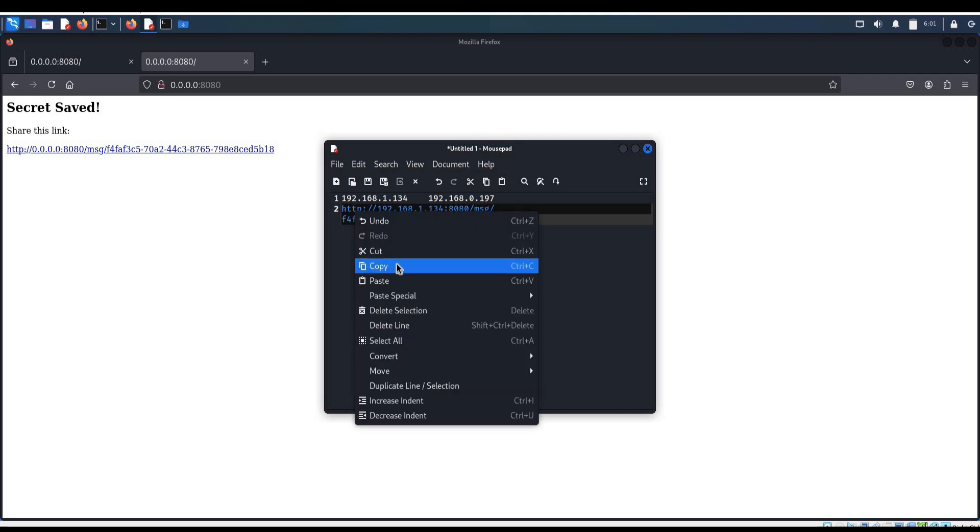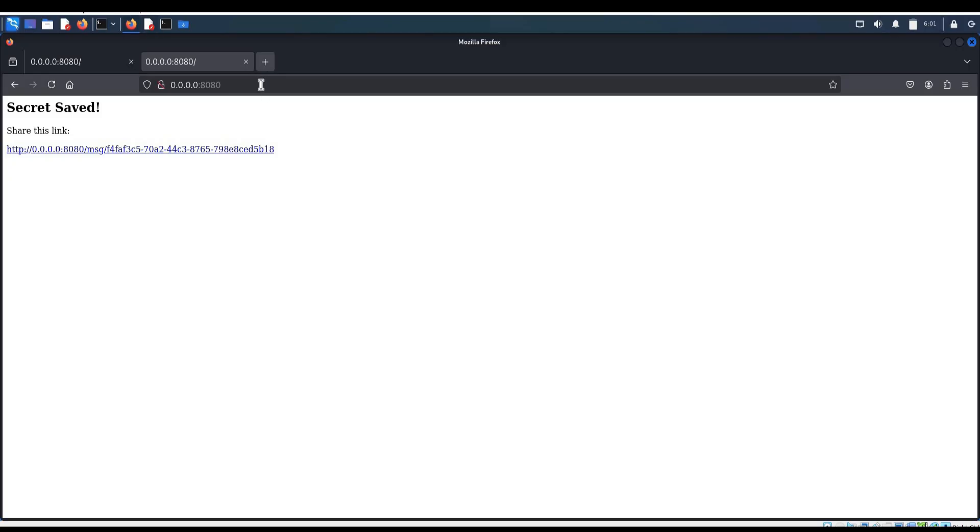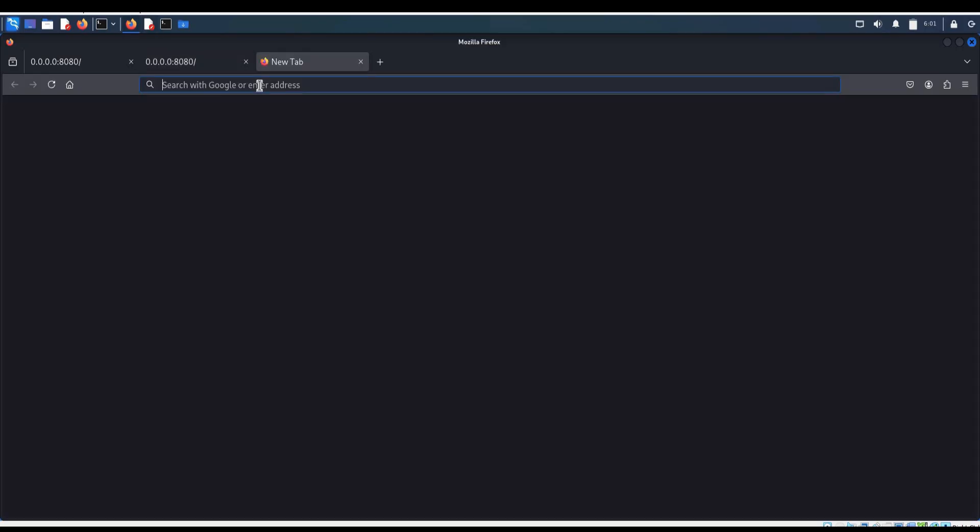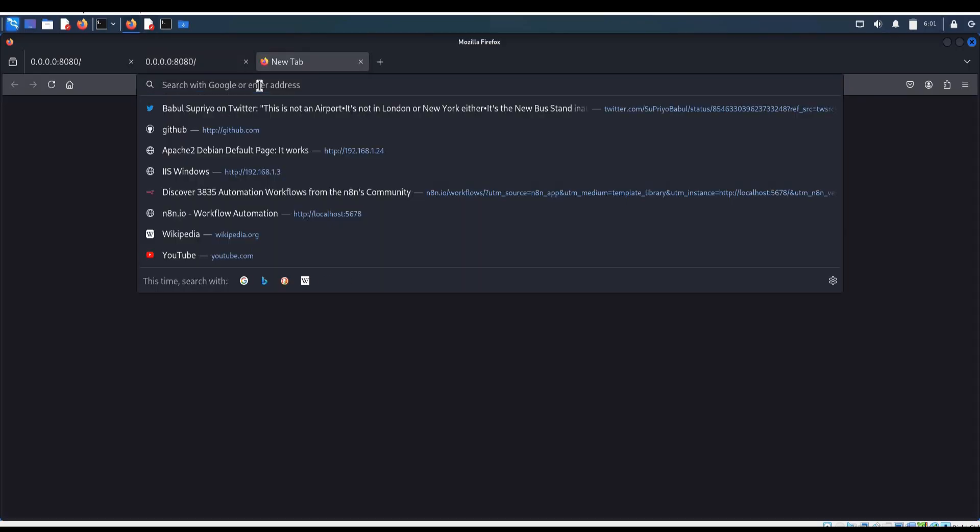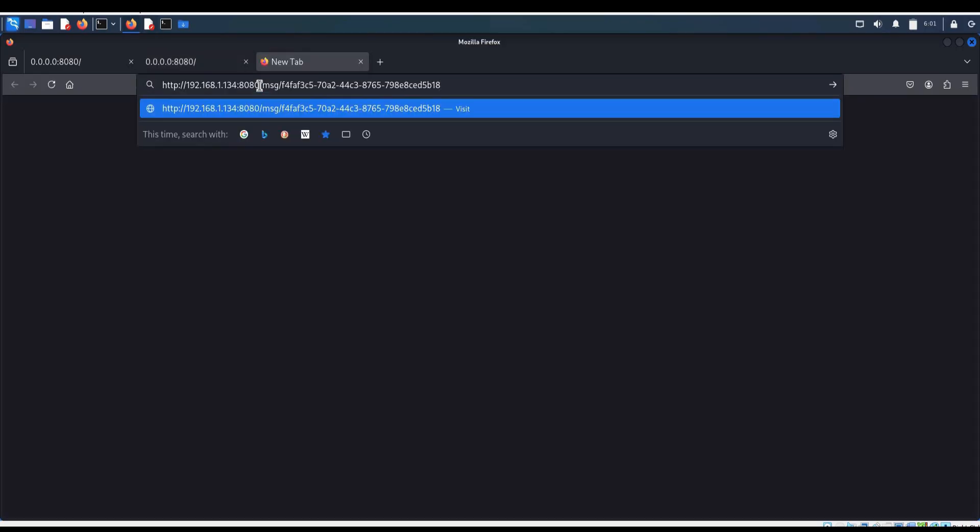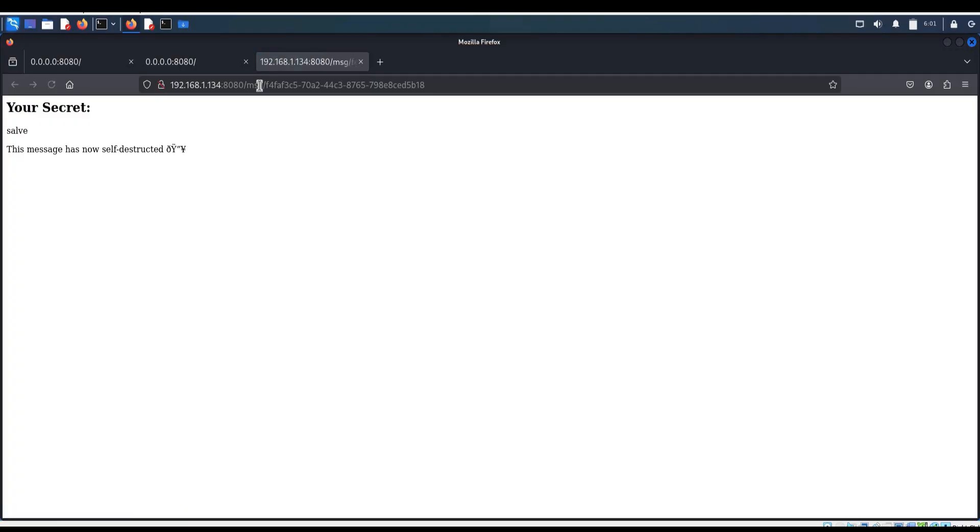Copy the link. Open a new tab. Paste. Enter. And here is our secret message.